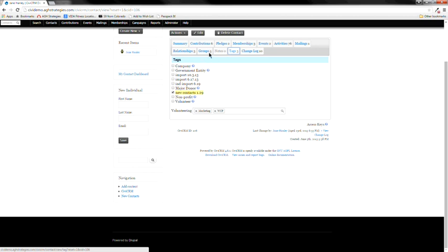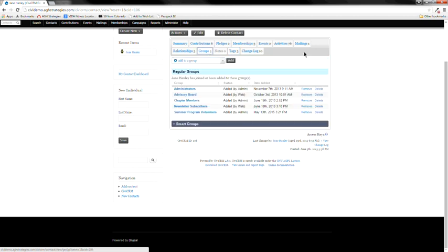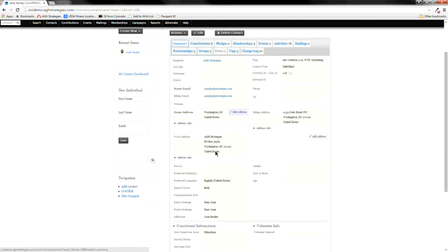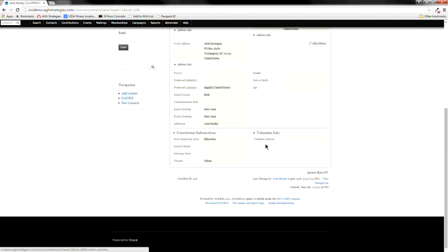When thinking about segmenting your data, you have a lot of different options and it's something worth thinking through carefully — for example, how you want to see data in a report. Custom fields will appear in a report very differently than a tag or a group would.